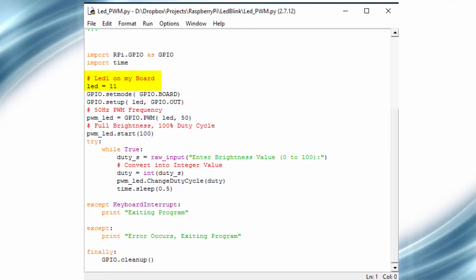We declare a variable with the pin name to make the program generic for future modifications. The next step is to set the board mode — I am using GPIO.Board mode. Then we will make the pin an output pin. The next step is the configuration of the PWM.